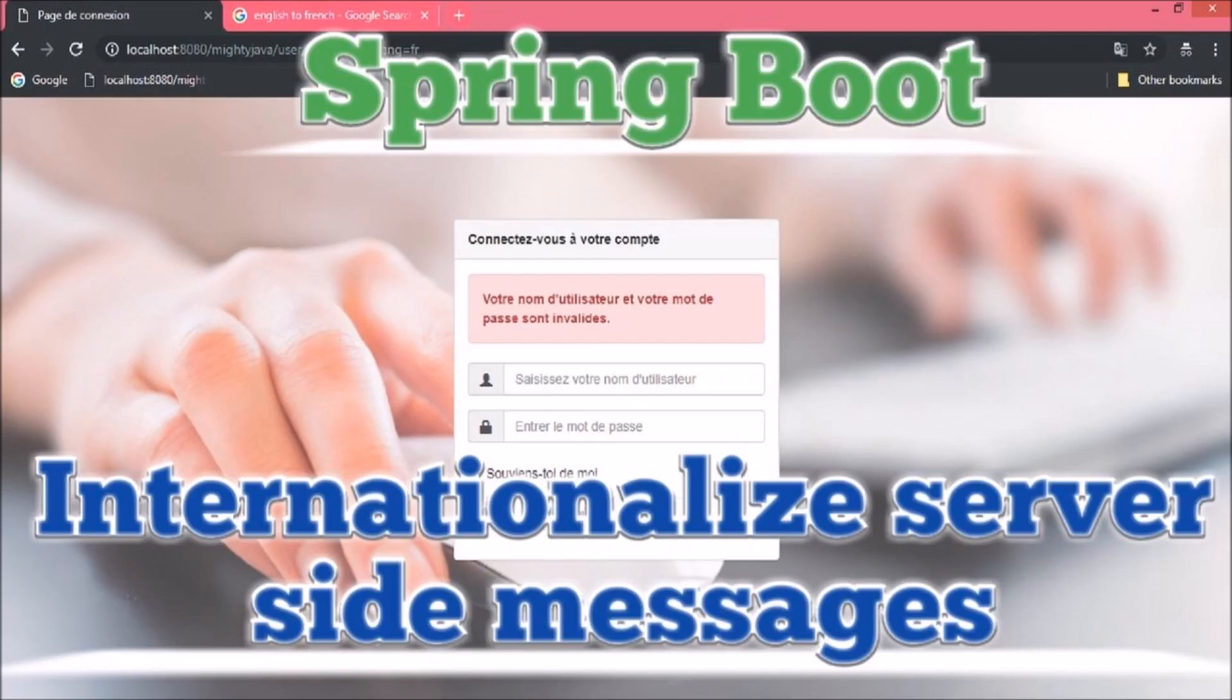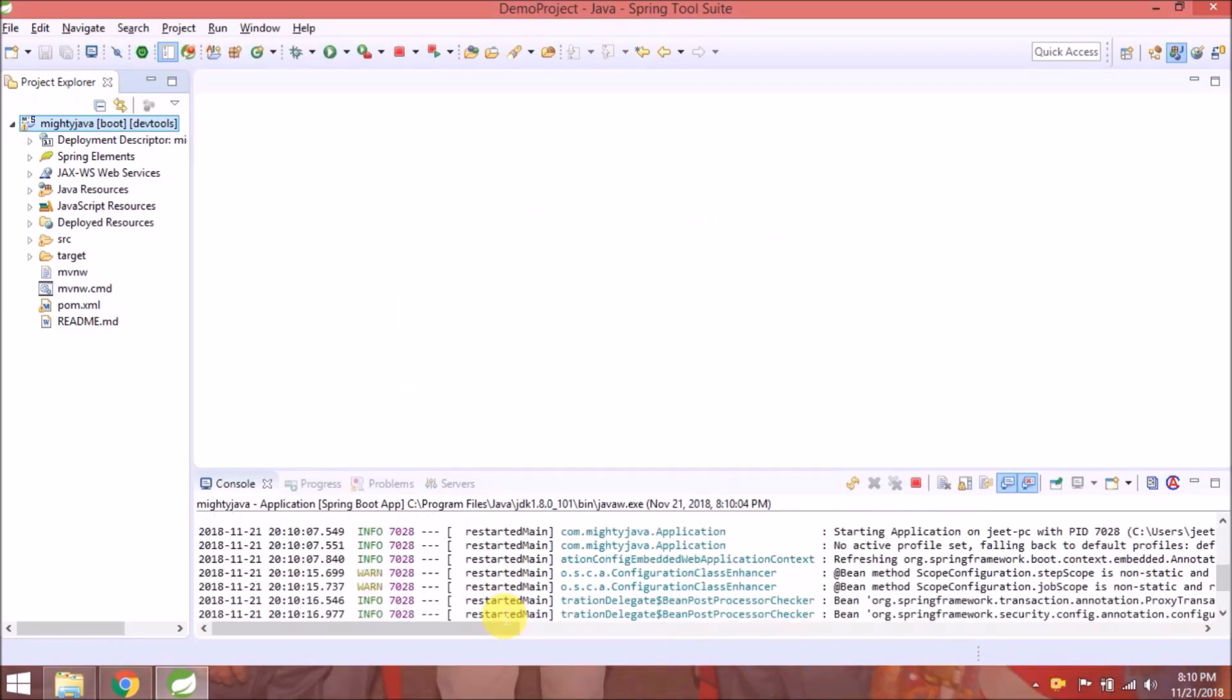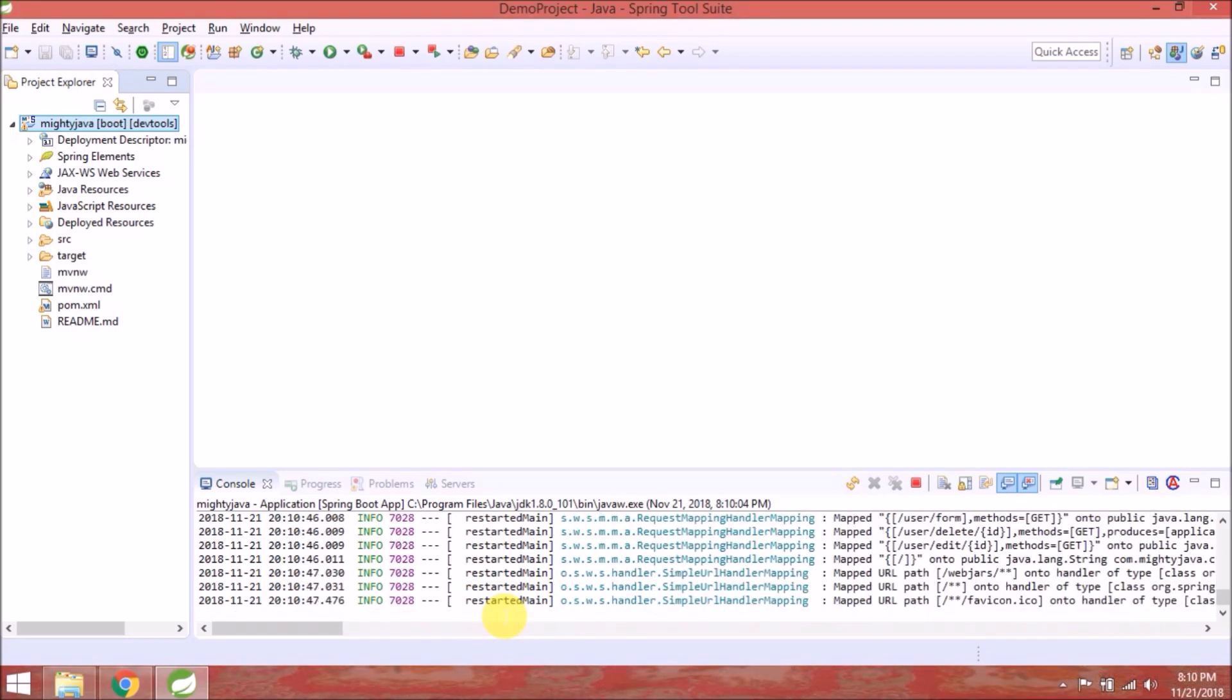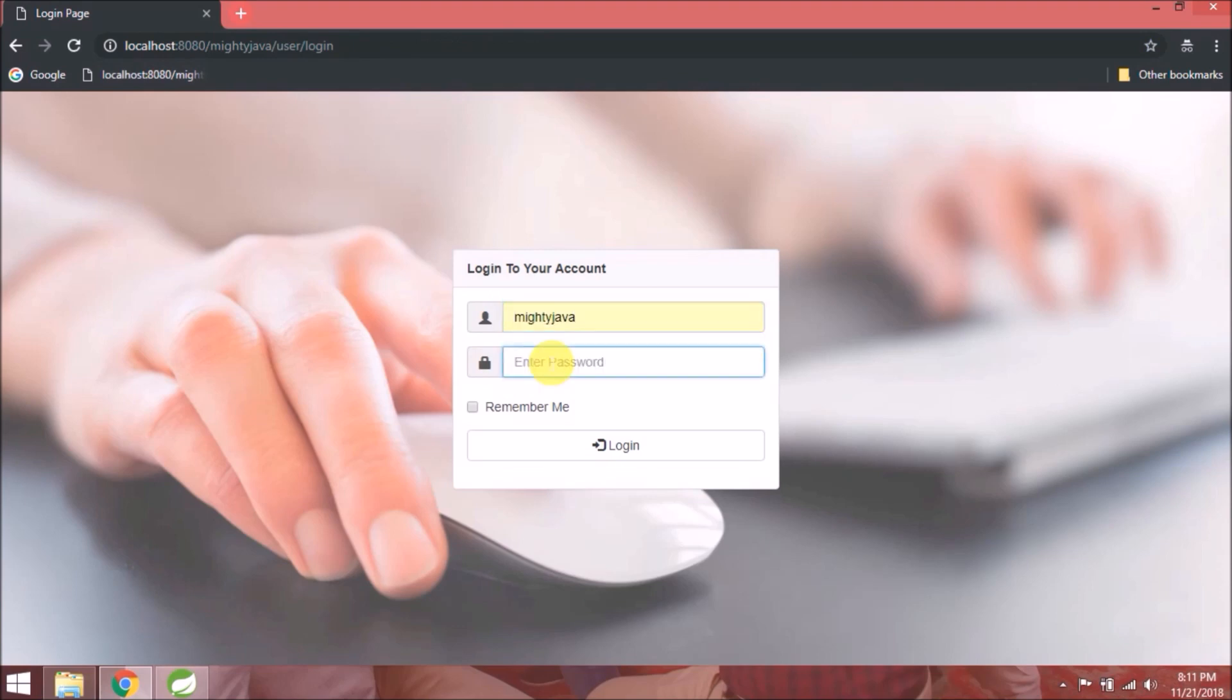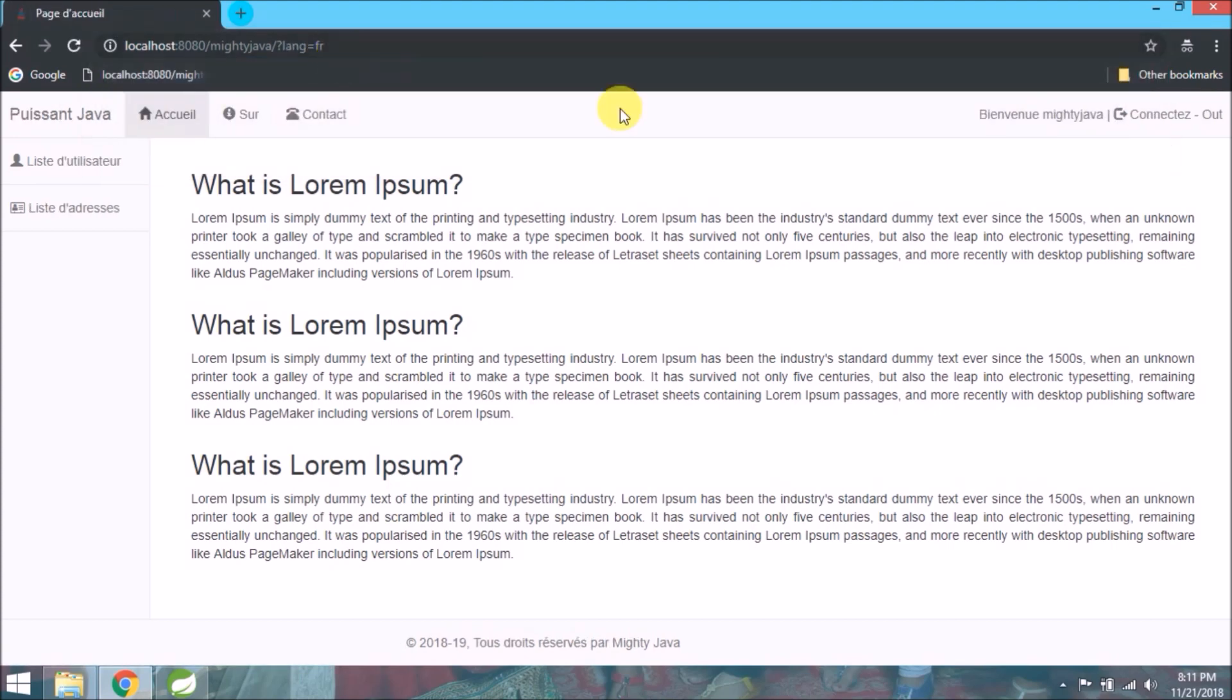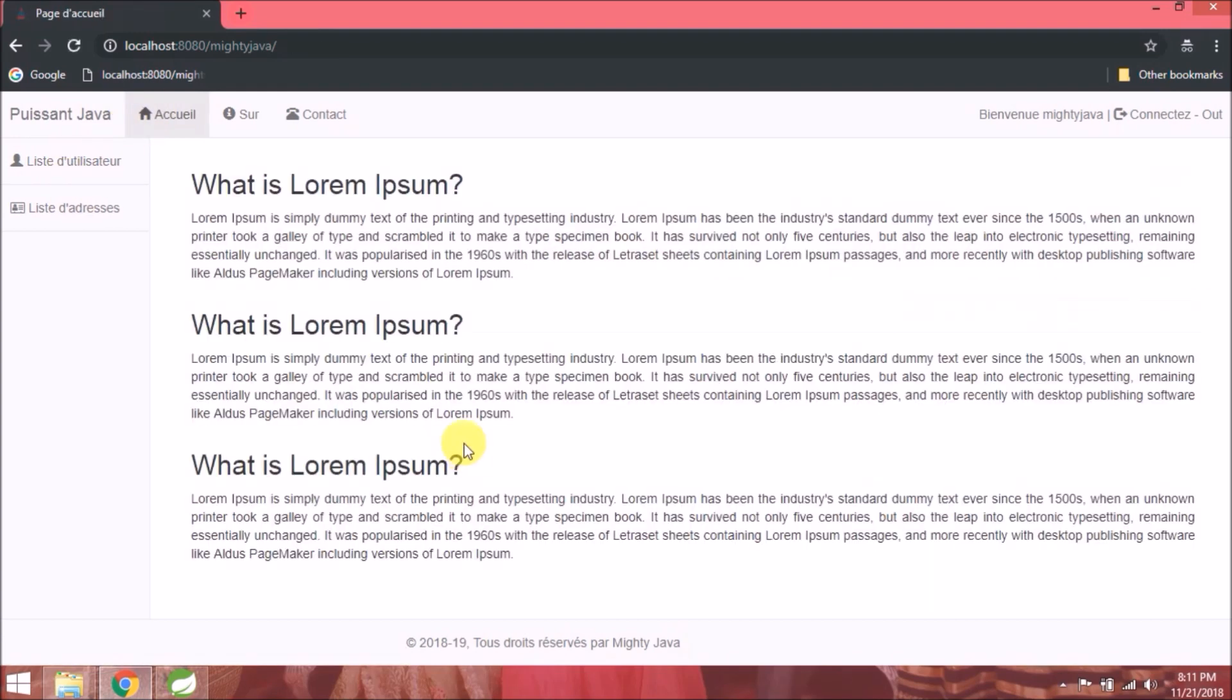In this video, we will see how to internationalize server-side messages. Let's run the application and see if it's working fine or not. Service started. See it's working fine whatever we added till the last video, so if you didn't watch then watch it, it will help to understand this.